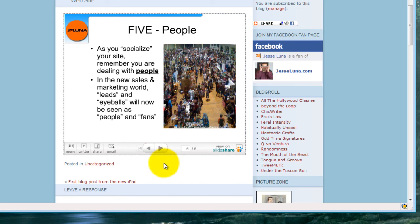We just saw how to add a Slideshare.net presentation to our WordPress.com blog. Once again, this is Jesse Luna. Thanks for tuning in.